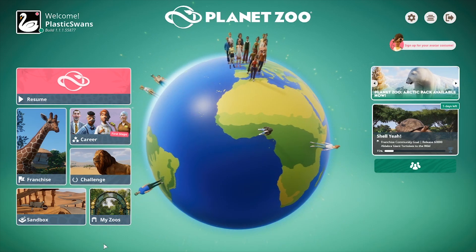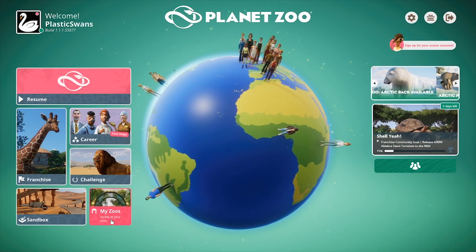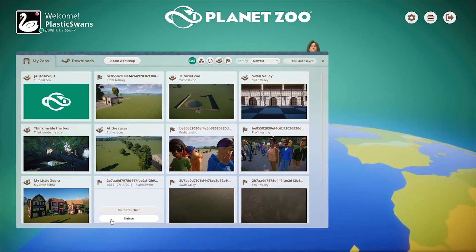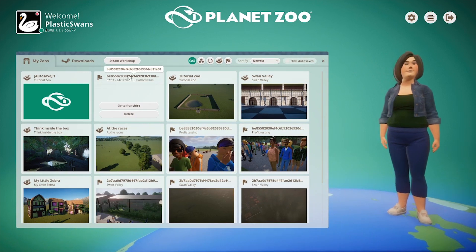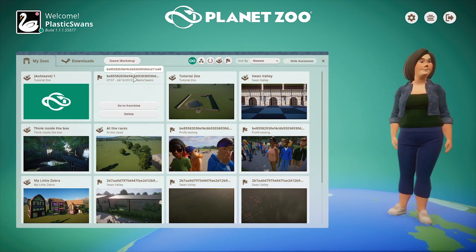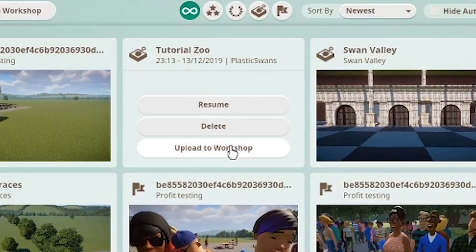To add a whole zoo to the Workshop, from the Main Menu, go into My Zoos. When you highlight a zoo, it will give you the option to upload to Workshop. Bear in mind, you can only do this with Sandbox Mode zoos.